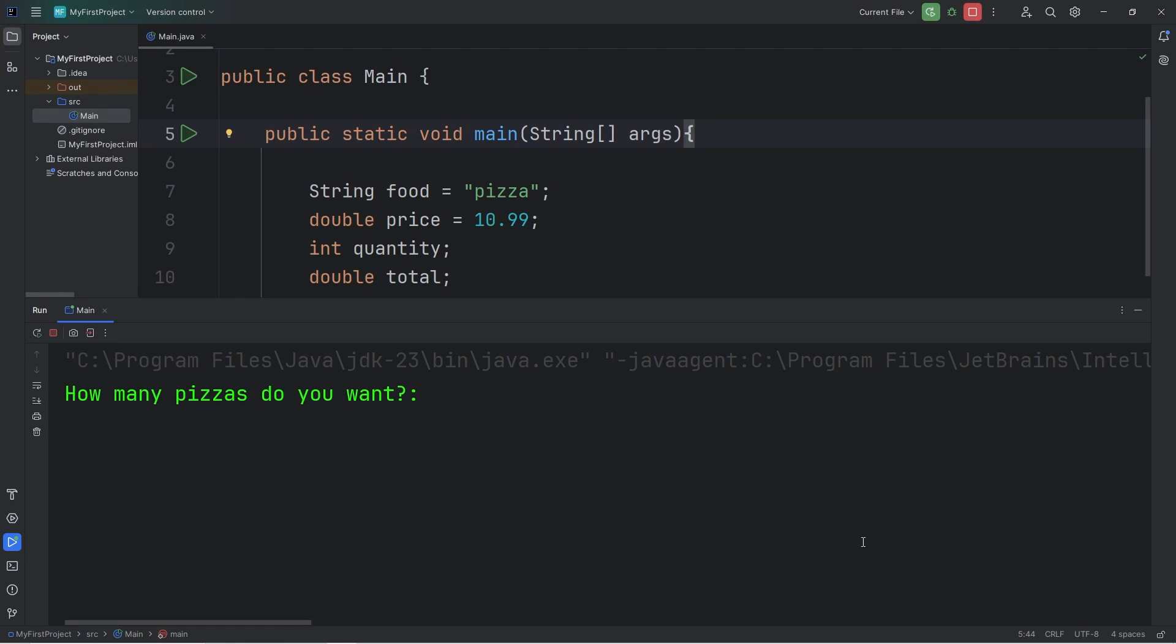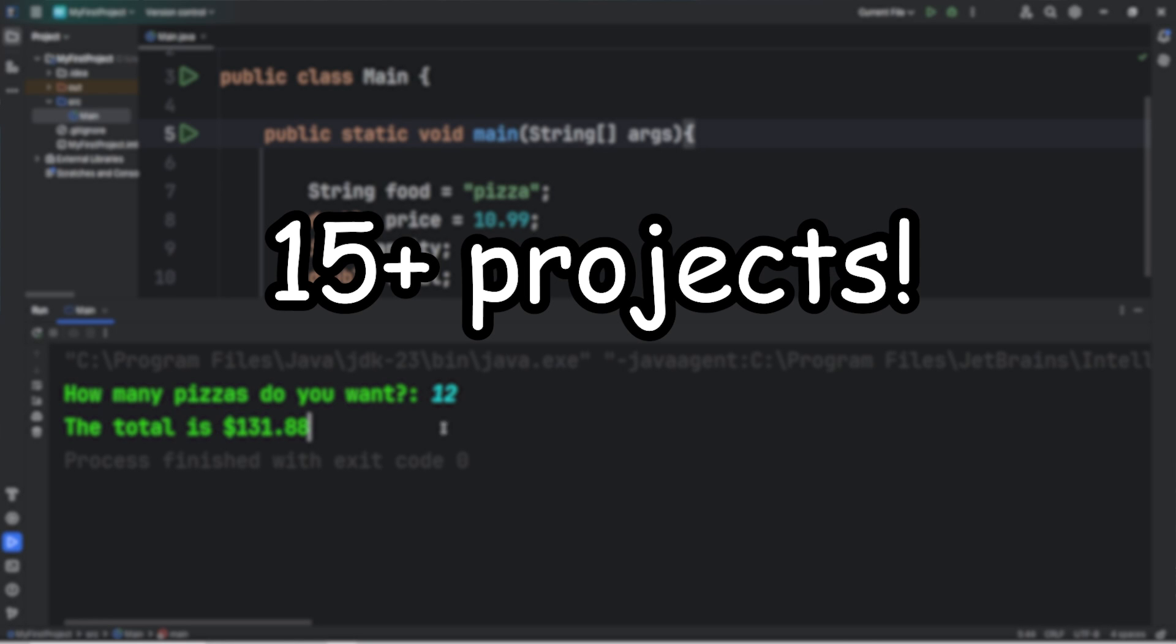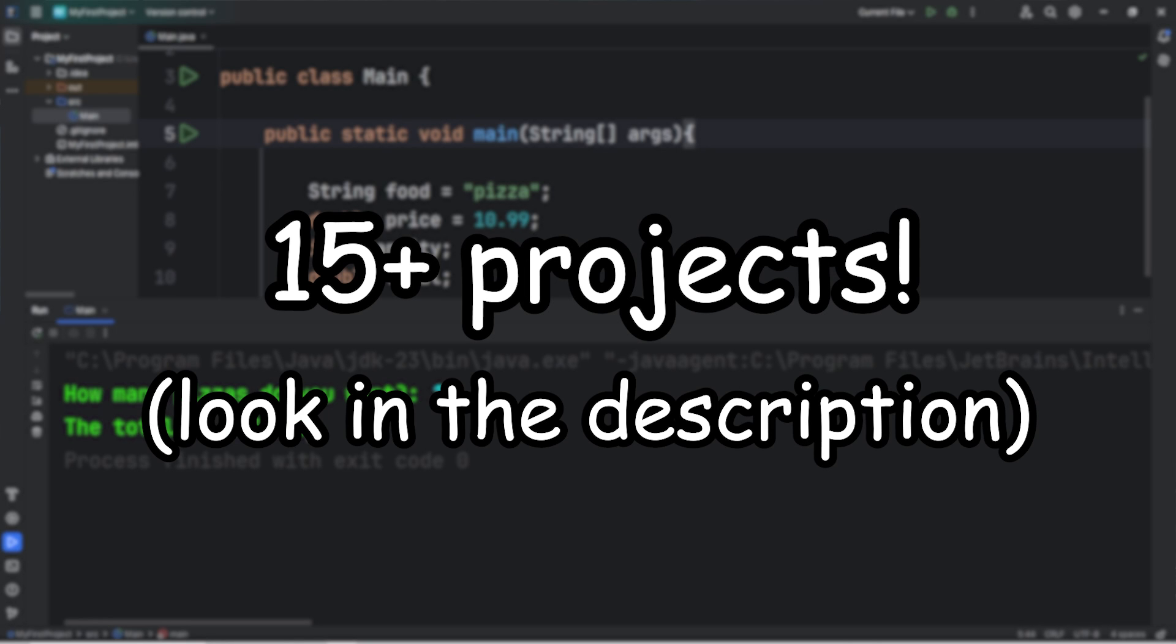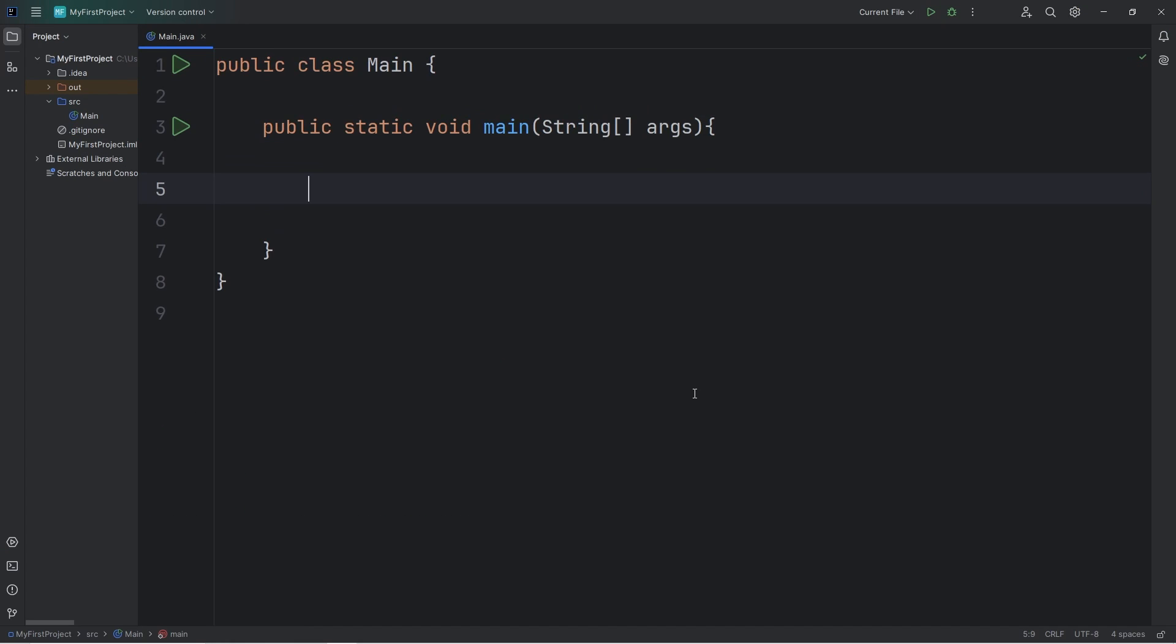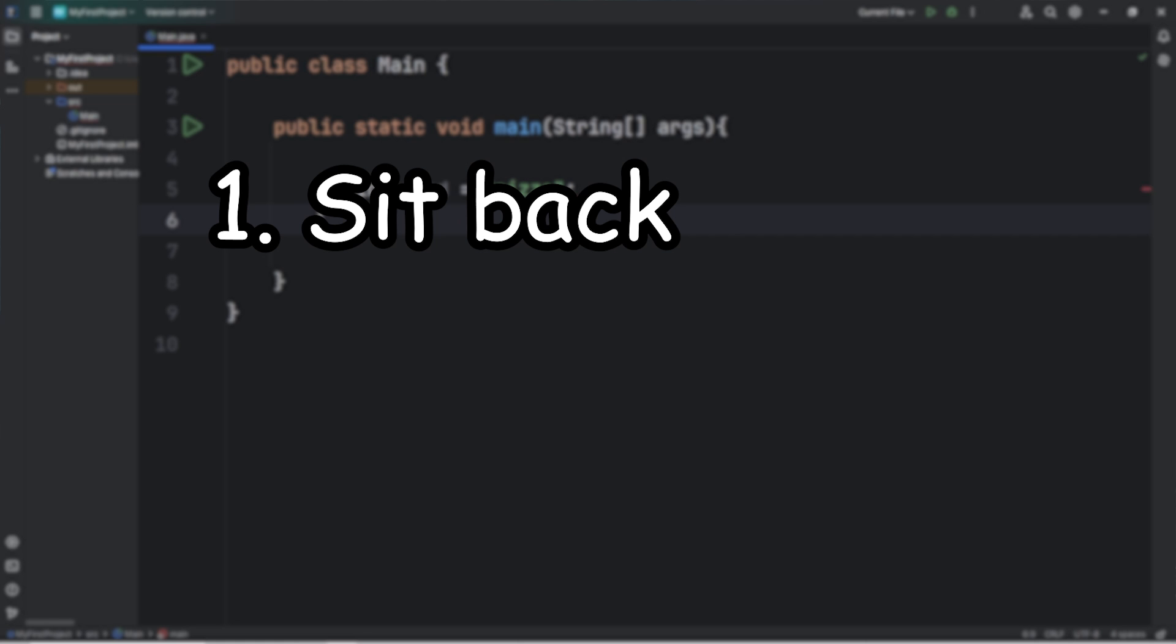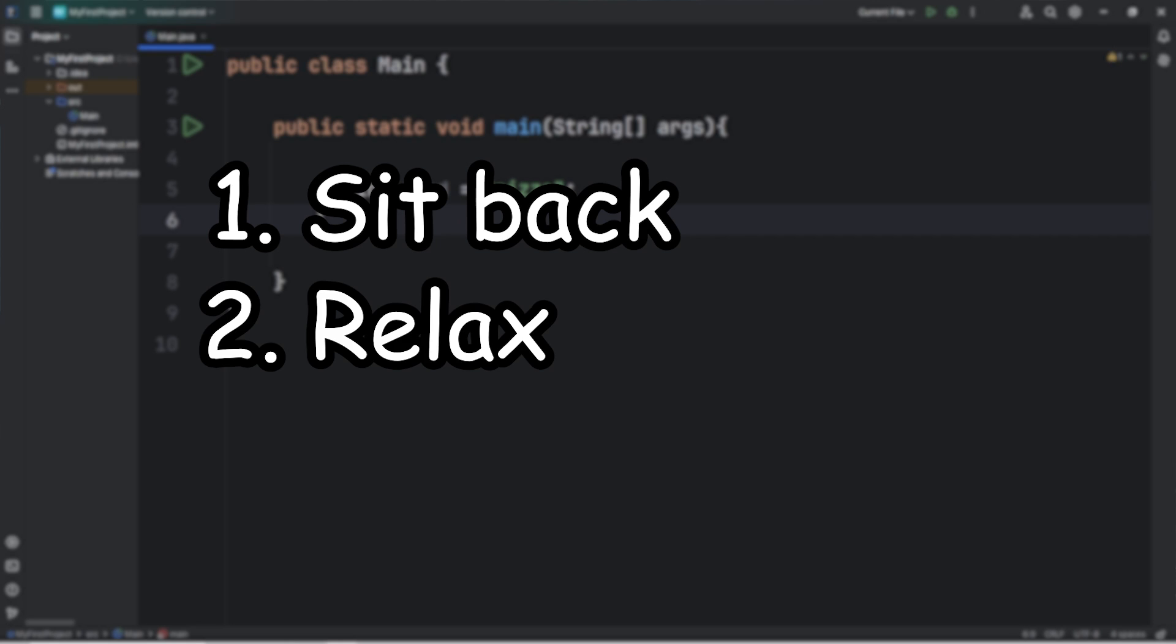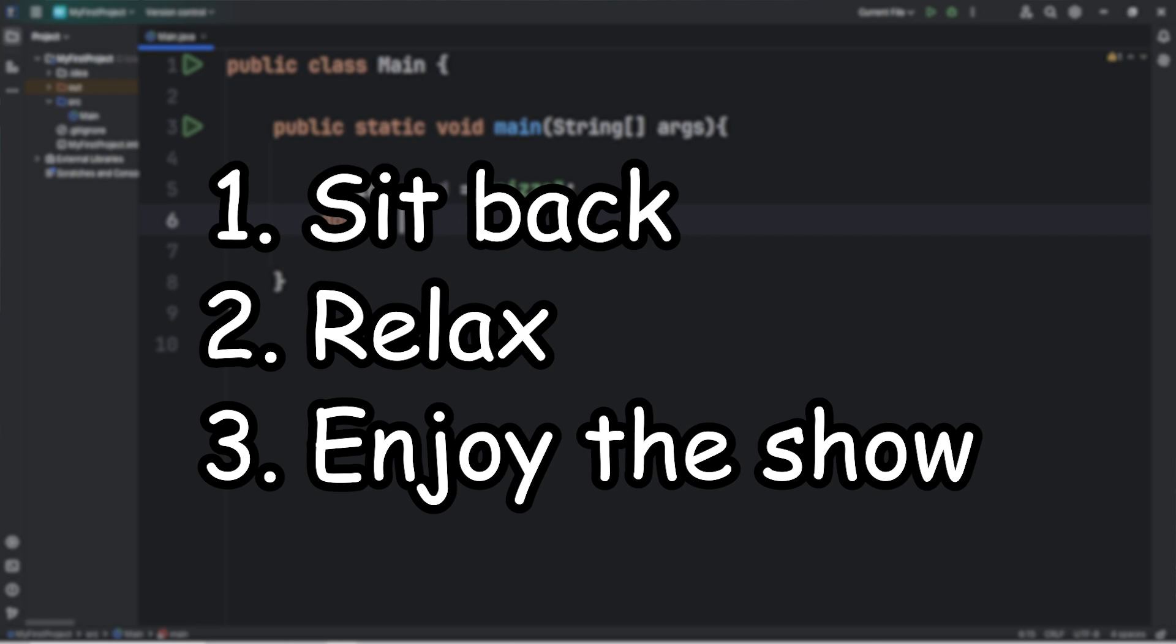Hey, how's it going everybody? In this video I'm going to teach you everything you need to know to start coding with Java. This series even contains about 15 hands-on projects that we're going to code together. Our final project will be a functioning alarm clock that plays music of your choice. If you've never coded anything in your life, don't worry, we're going to start from the very beginning. I encourage you to sit back, relax, and enjoy the show.